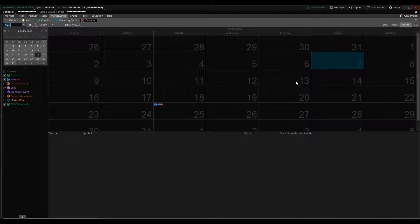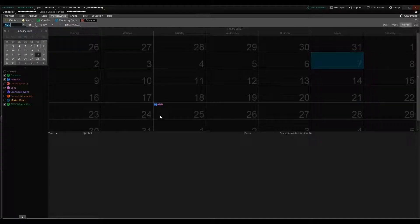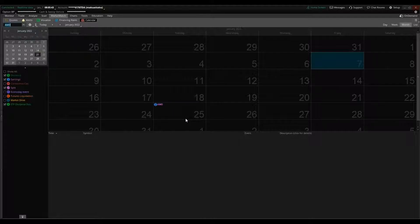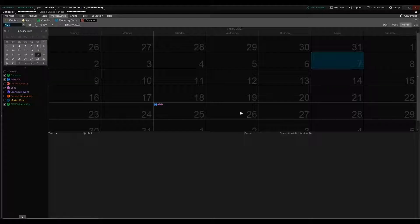I'd be looking to get in on the 13th, 14th because the options premiums are only going to go up between now and then. So a lot of times that's what I'll do if I'm going to play earnings.